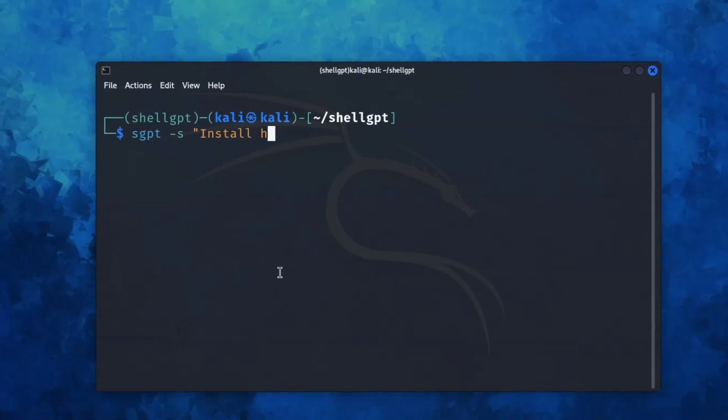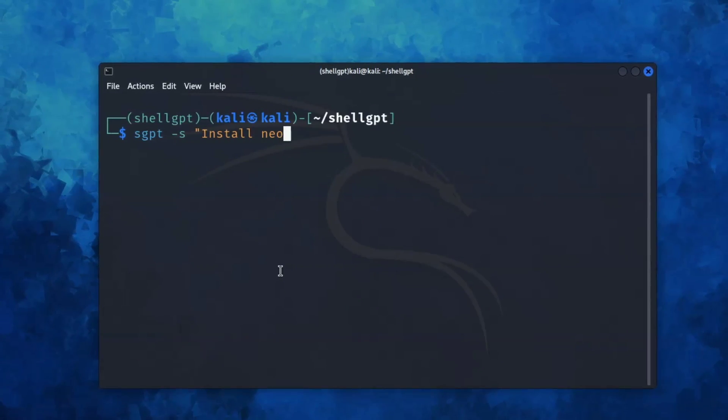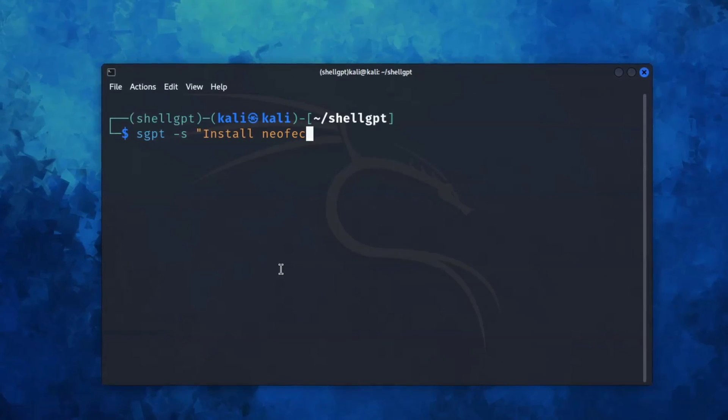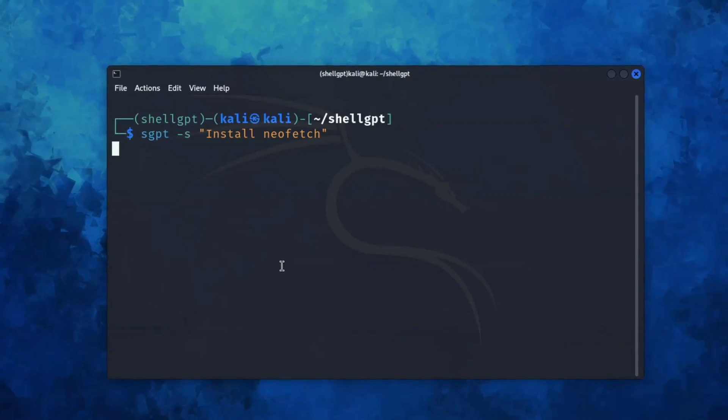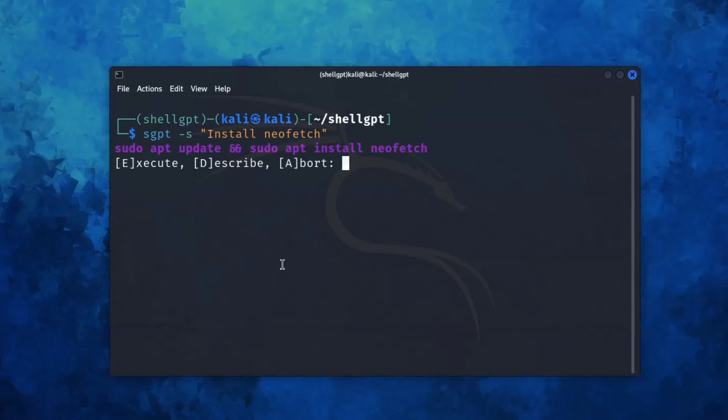Hi guys, transform your Kali Linux into an AI powerhouse with just a few commands. Just like this.